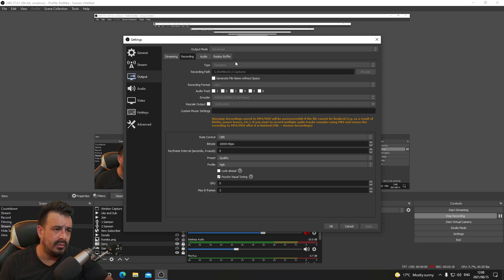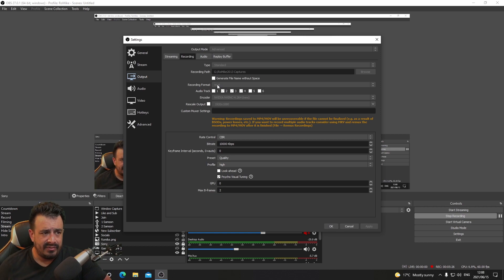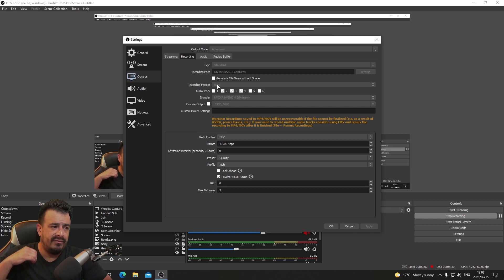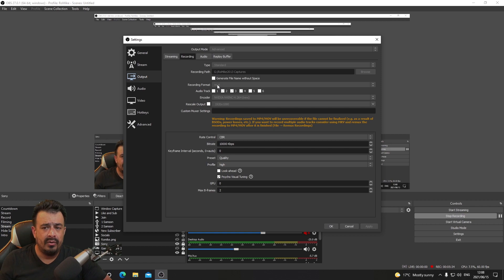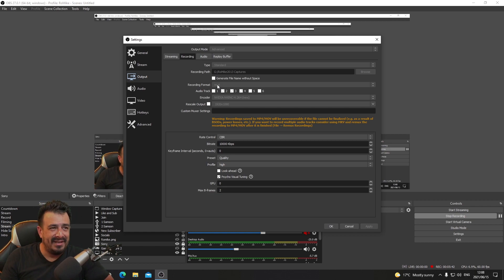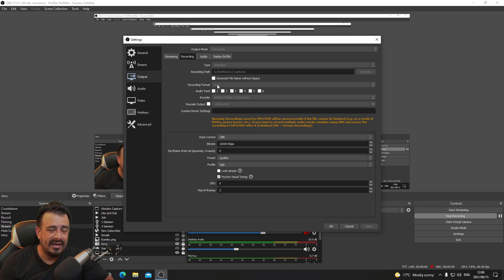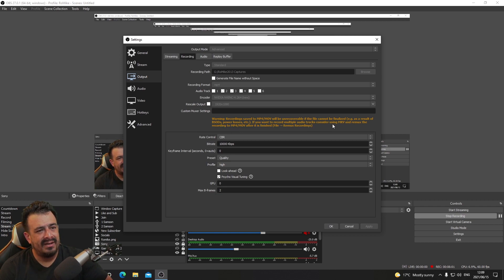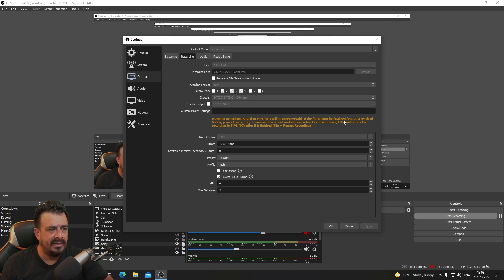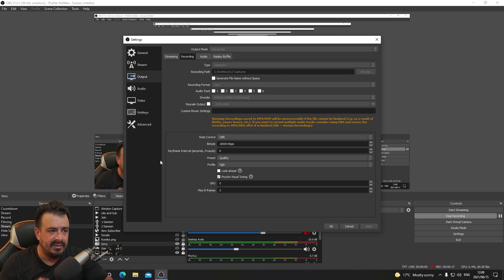Make sure to change your recording format to MP4. The only challenge we've had with MP4 is that if you stop your recording — or forget to stop and close the program or shut down your machine — the whole file will corrupt. Make sure you stop your recording, then close OBS, then shut down. MKV is not a great format for editing; Premiere Pro has problems reading it. MP4 is by far the best format — just remember to stop recording.